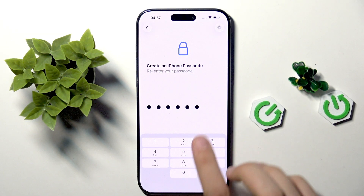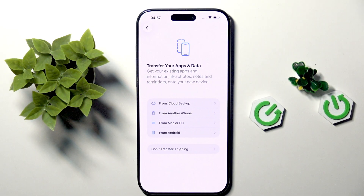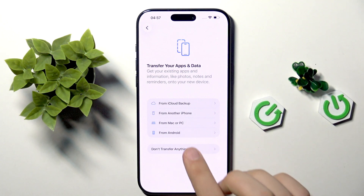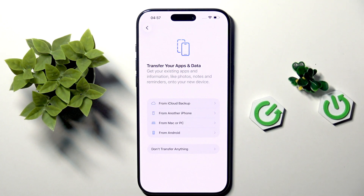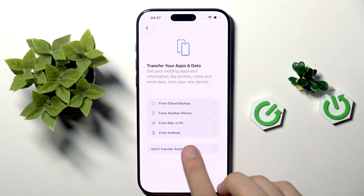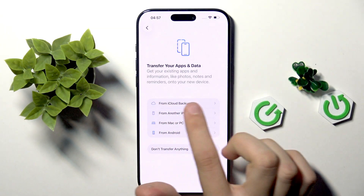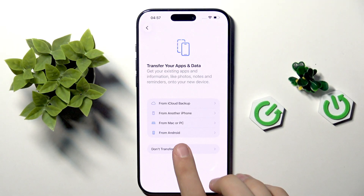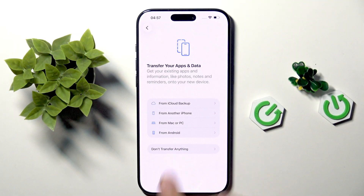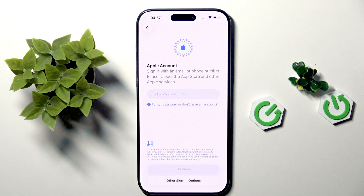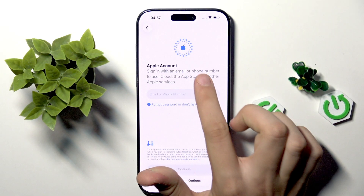Now we have to wait a moment. Here, as you can see, we can transfer our data from a previous iPhone, Android, Mac, PC, or from iCloud backup. I will tap 'Don't Transfer Anything'.